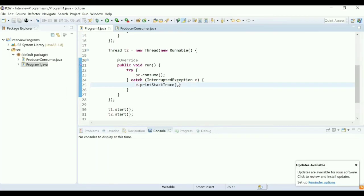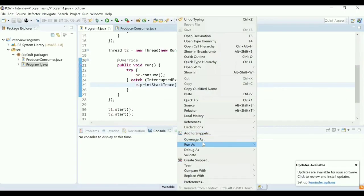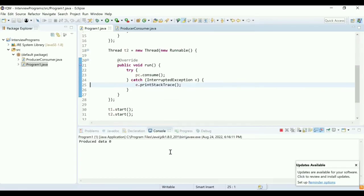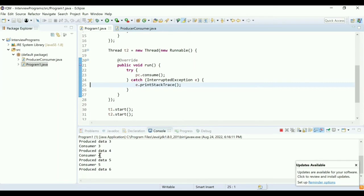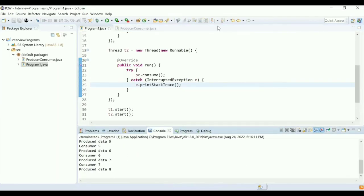Let me run this logic and see if it works. You can see: produce data 0, consume data 0, produce data 1, consume data 1, and similarly 2, 3, and 4. Since we added this in an infinite loop, it continues producing and consuming in sequence.